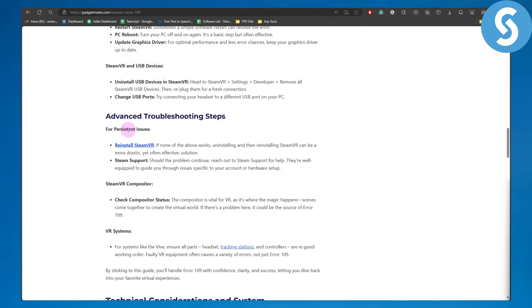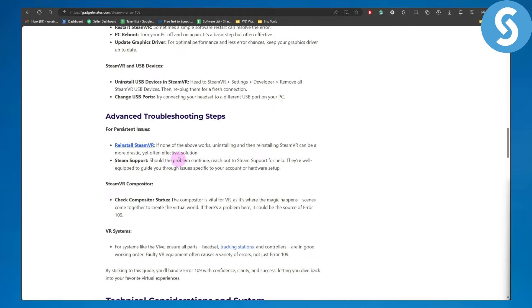Now we have some advanced troubleshooting steps as well, like for example reinstalling your Steam VR support. Finally, if you've tried every single thing and nothing seems to be working, make sure to contact Steam support. They usually take up to 12 to 24 hours to reply to your issue, but they come up with a solution for you.